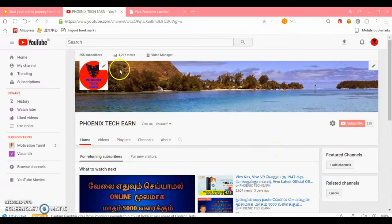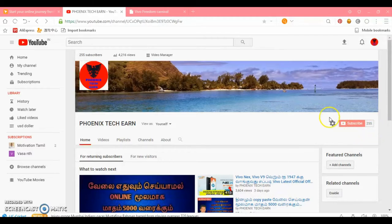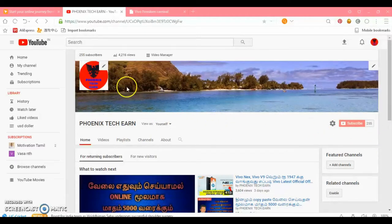If you want to subscribe to our channel, you can click on the bell button. I will give you updates. If you want to subscribe to our channel, I will hit the video.